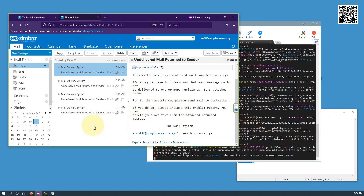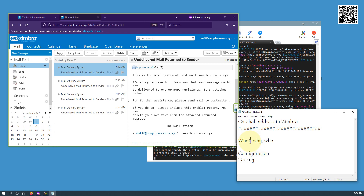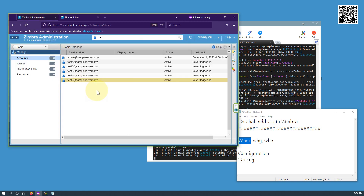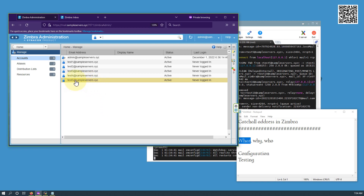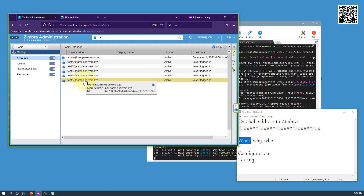So now we come to what the catch-all address is. A catch-all address is an address that catches all the emails that come to this server destined for the sampleservers.xyz domain. We will have a particular email address configured to catch all the emails that come to the server but don't have a valid recipient — therefore the server doesn't provide any bounce-back; it saves the mail to that catch-all address.